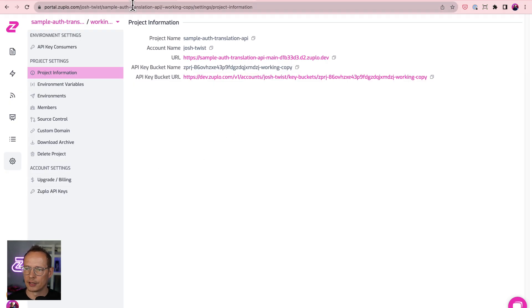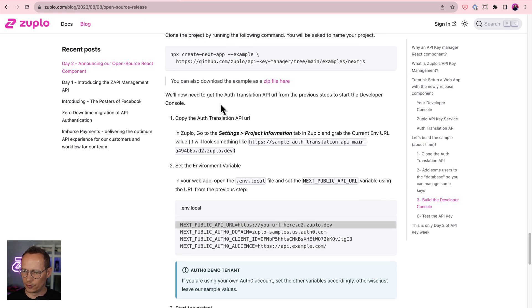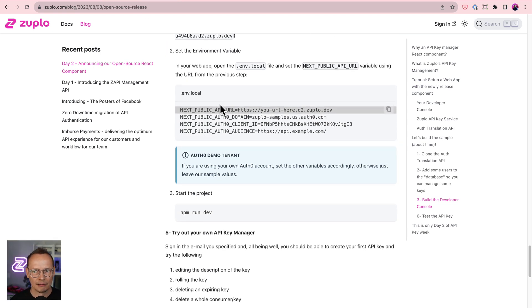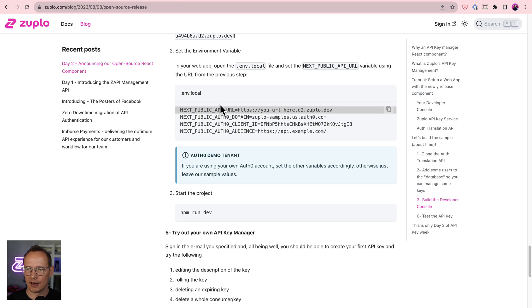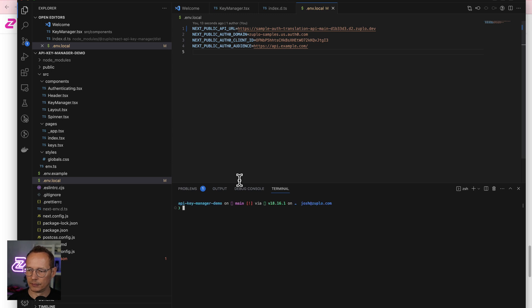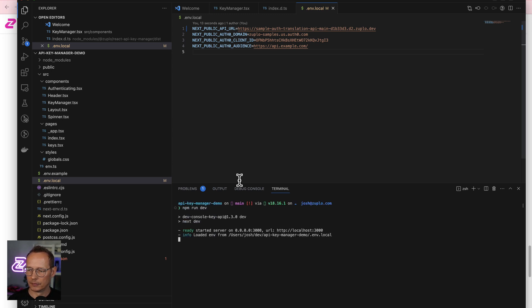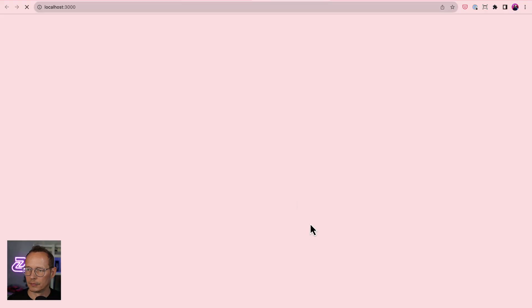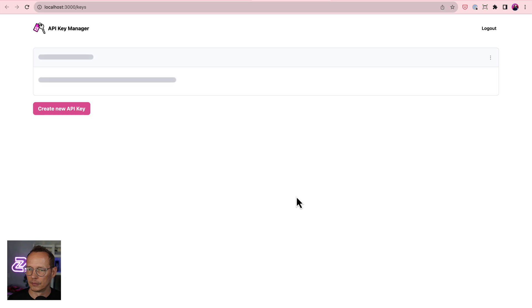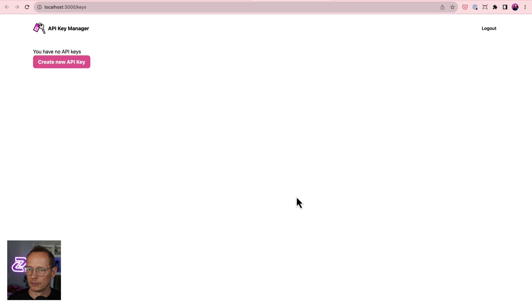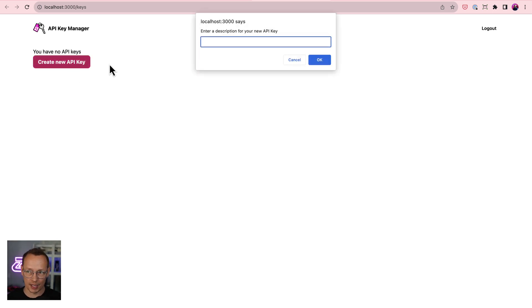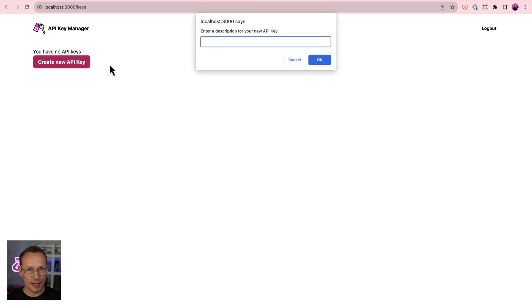And let's just check the tutorial again. Wow, I think I'm actually done. So let's give it a whirl. Boom. I have no API keys. That's because I've not created one yet. So let's go and create a new API key. We've made this sample a little bit more realistic.